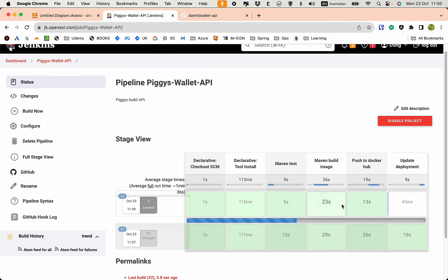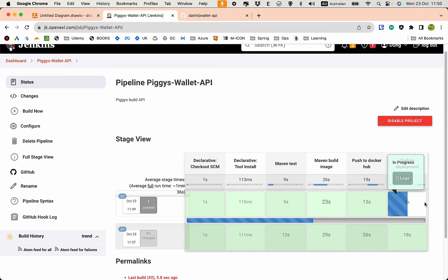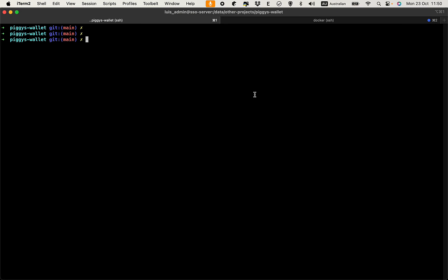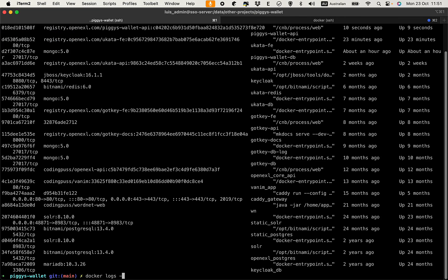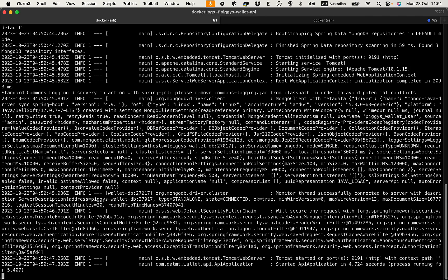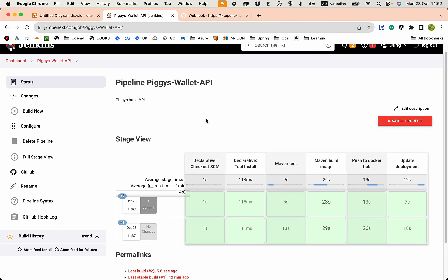The build is quite fast. Let's check the server. Once the build is done, running `docker ps` shows the container is up and was started just 10 seconds ago. Running `docker logs -f` on the container confirms the Spring Boot application is up and running. That's how you configure a Jenkins build. In the next video we will build the pipeline for the frontend application.